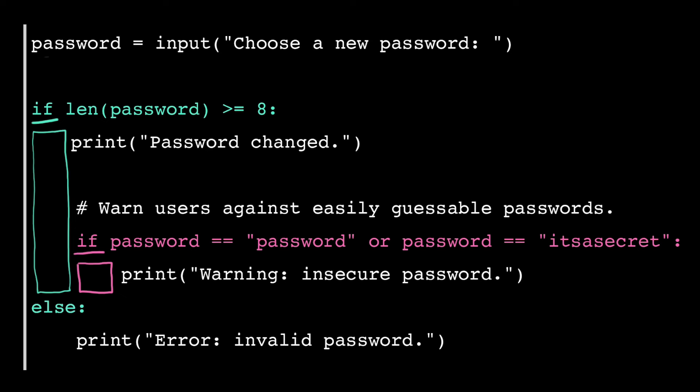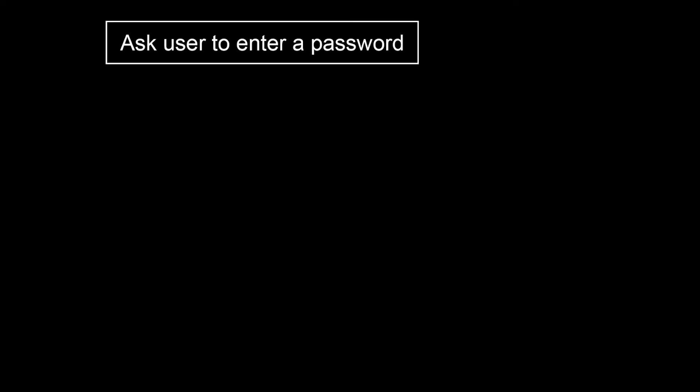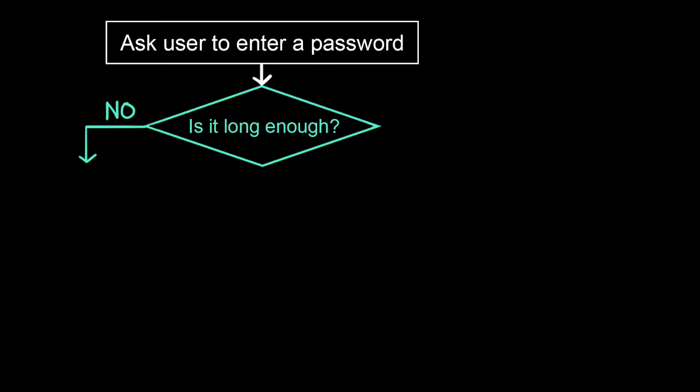We can visualize this another way using a control flow diagram. We ask the user to enter a password and then we check the condition, does it have enough characters? If the answer to that is no, that's the ELSE branch, then we display an error message.